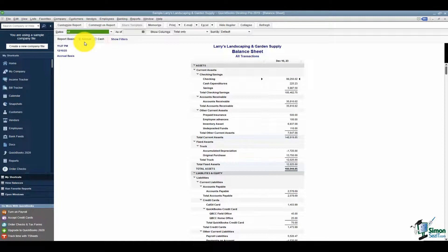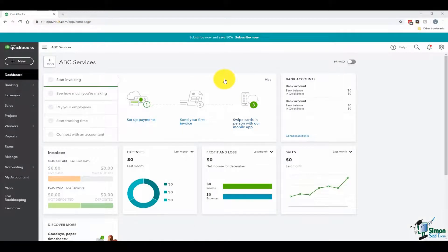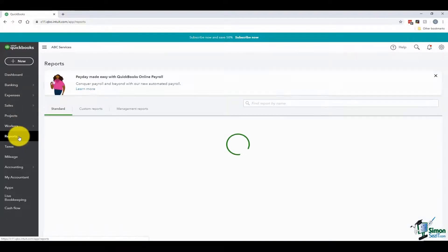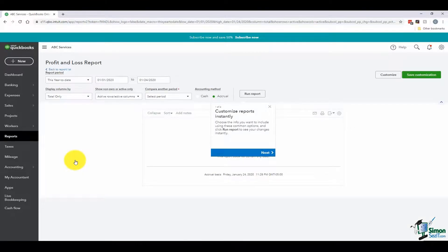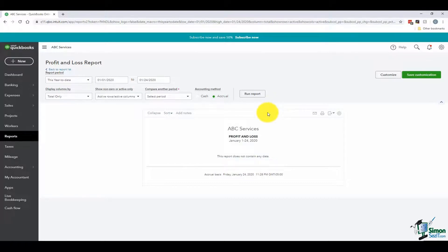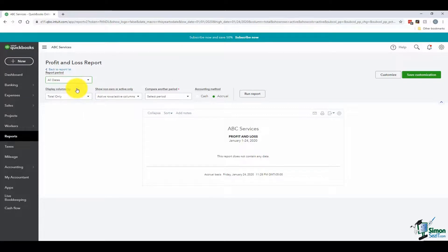Now flip over to the online version to pull those same reports. On the left-hand side, click on Reports. You'll notice that both the Balance Sheet and the Profit and Loss are already listed under your Favorites. You can run either one first. Starting with Profit and Loss — if you get a Customize screen, close that out. Choose All from the date list at the top, then hit Run Report.